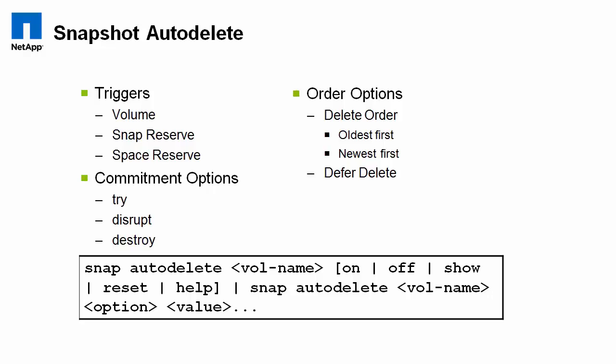The order options, oldest first, newest first, are self-explanatory. Deferred delete is simply a selection that lets you choose which snapshots you want to delete or delete first. You can configure it to delete user-created snapshots, on-tap scheduled snapshots, or snapshots based on a certain naming convention that you can specify. There's lots of options there.